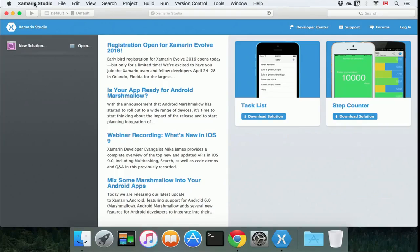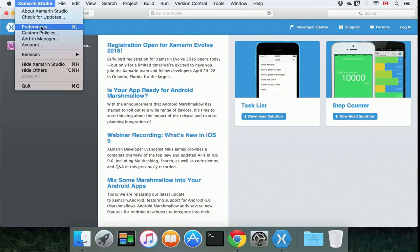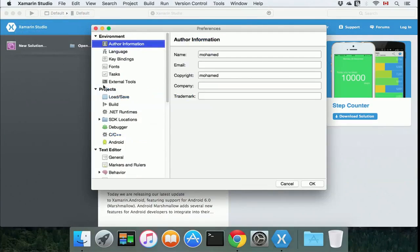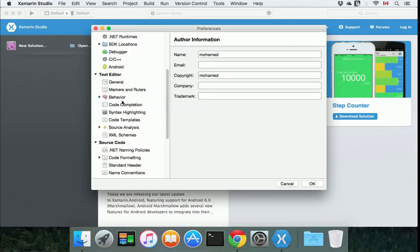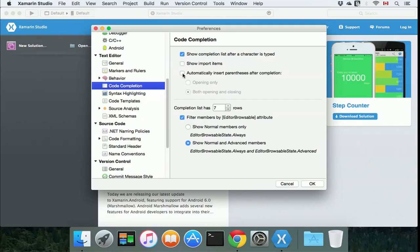The first thing we need to do is click on Xamarin Studio, go to preferences, under the text editor, code completion, and just check the automatically insert parentheses after completion.